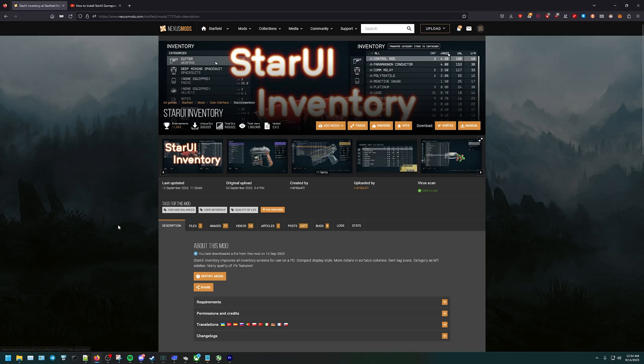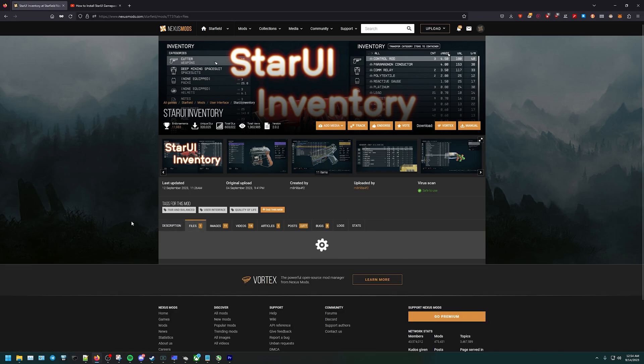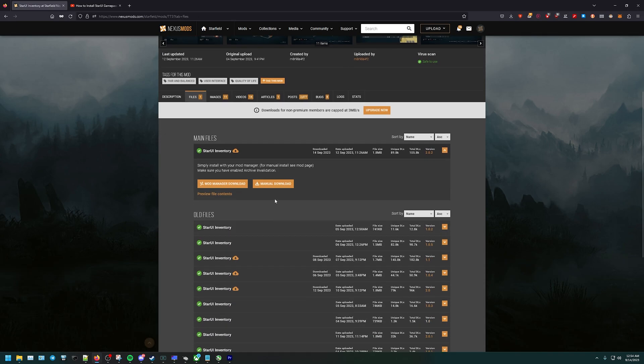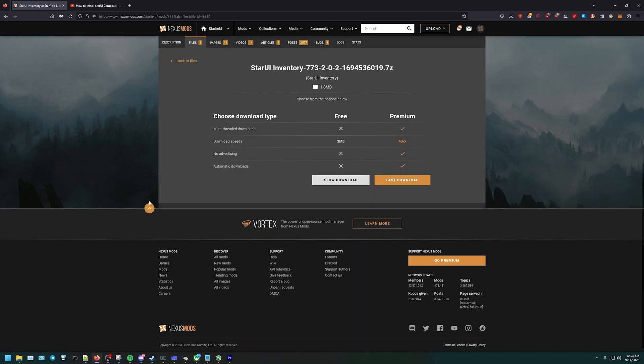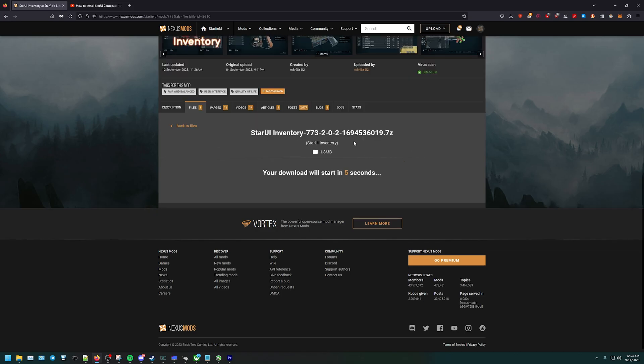Hey YouTube, Answer here. Today we're going to be covering StarUI, the updated version. We're going to get this quick. Head over to Nexus Mods, go to files, and then go to manual download. Once you hit manual download, it'll be slow or fast depending if you're a premium user or not.